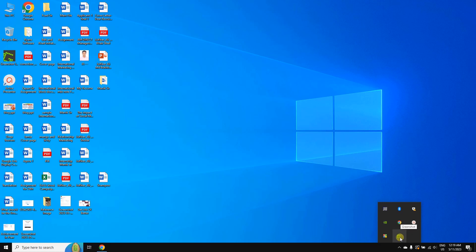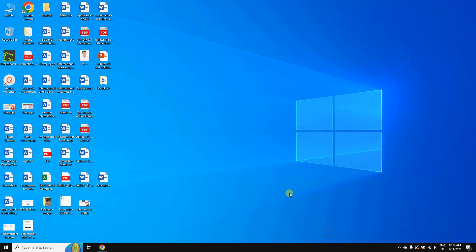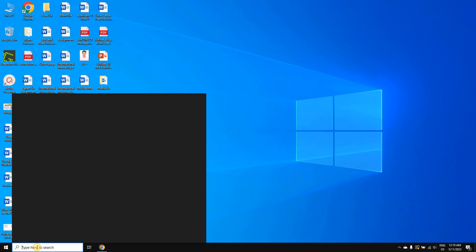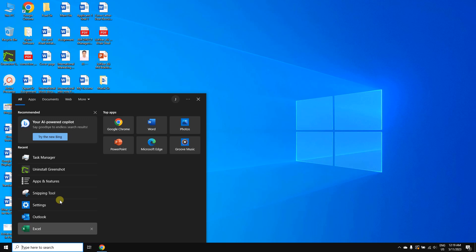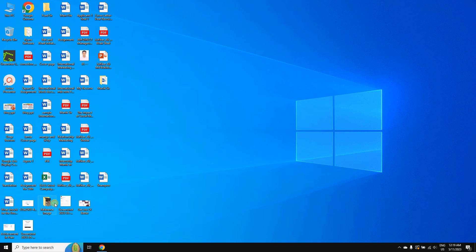For me, I cannot uninstall the Greenshot app, so just need to right-click on the app and from there you need to click on 'Exit.' Now you need to search for the app, click on uninstall.